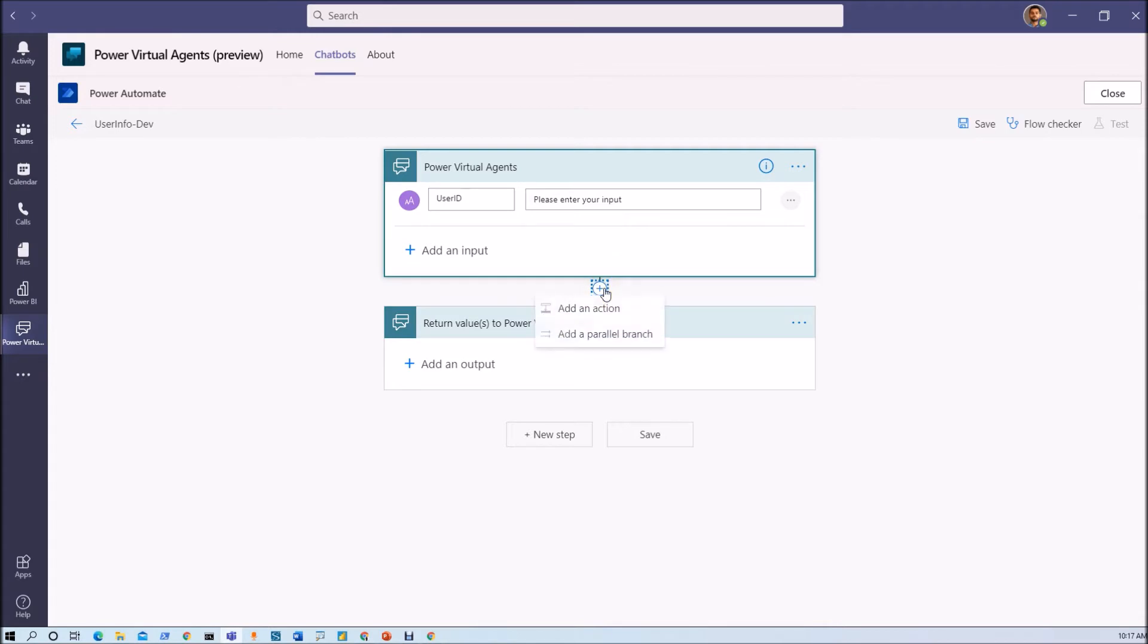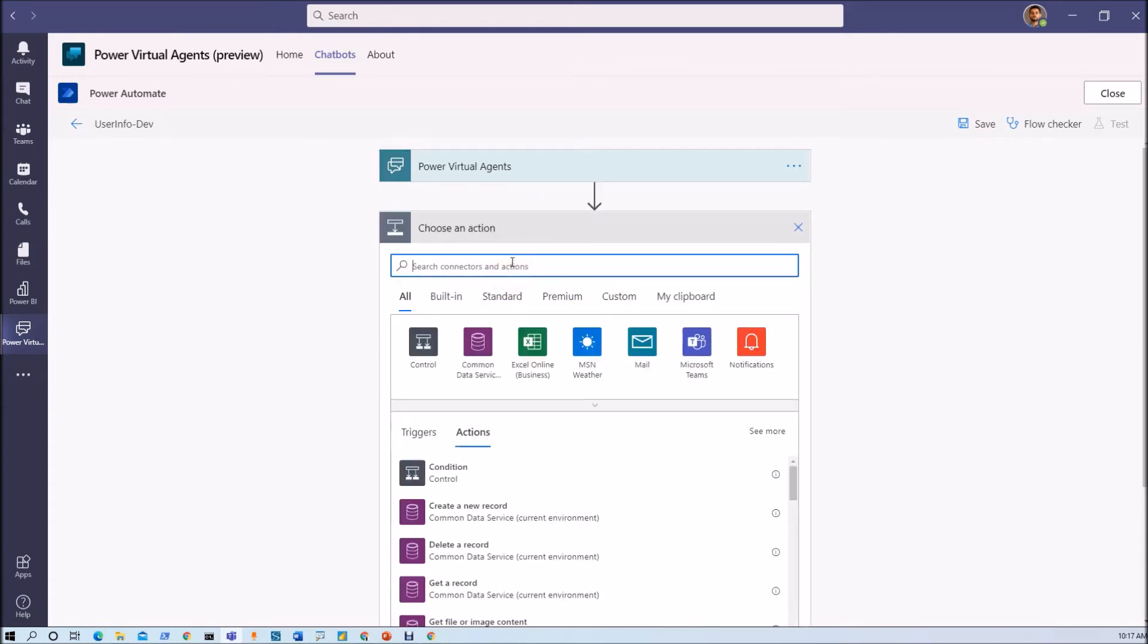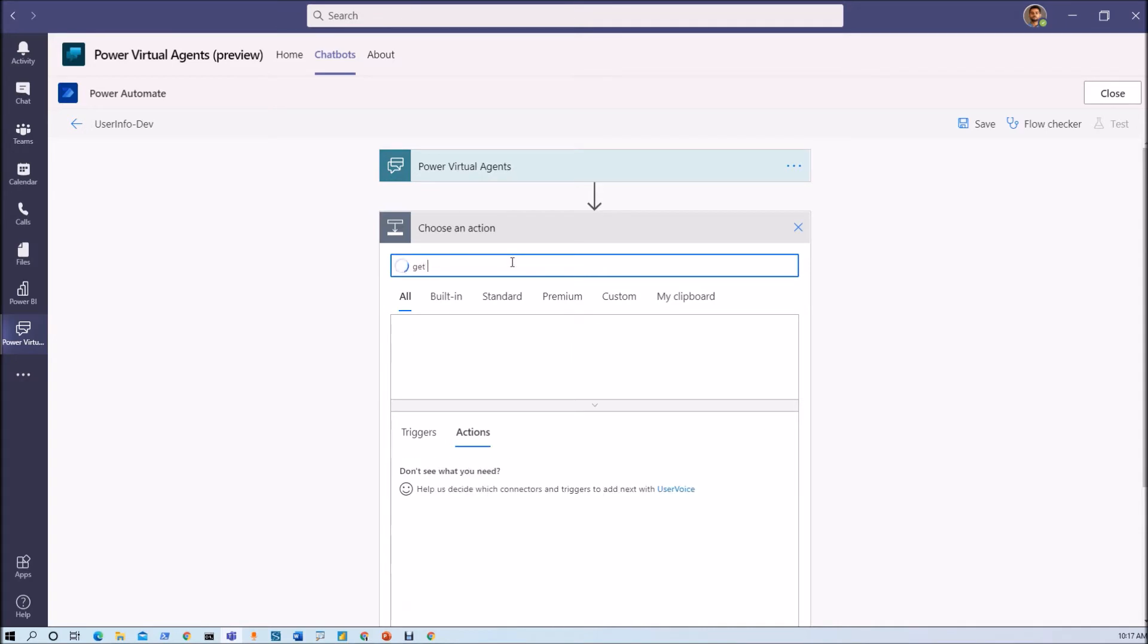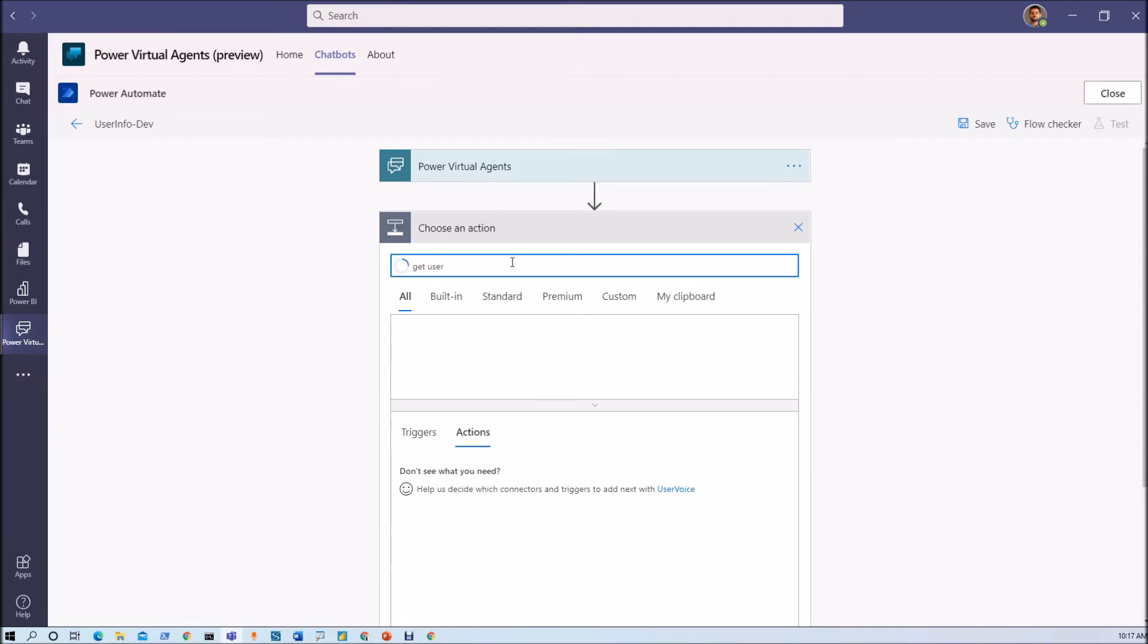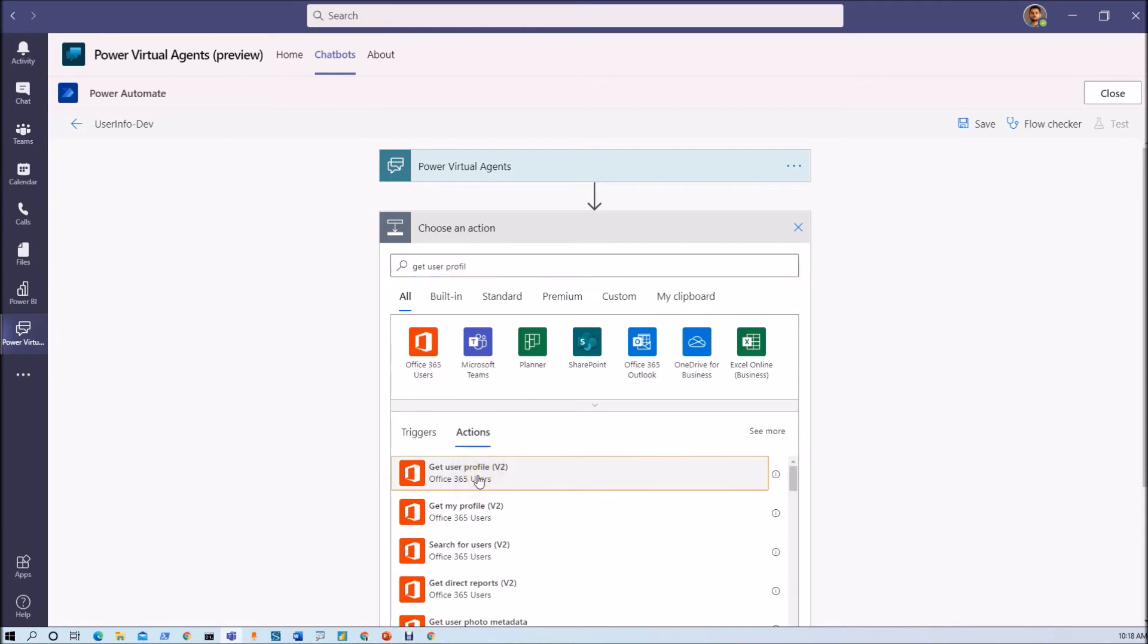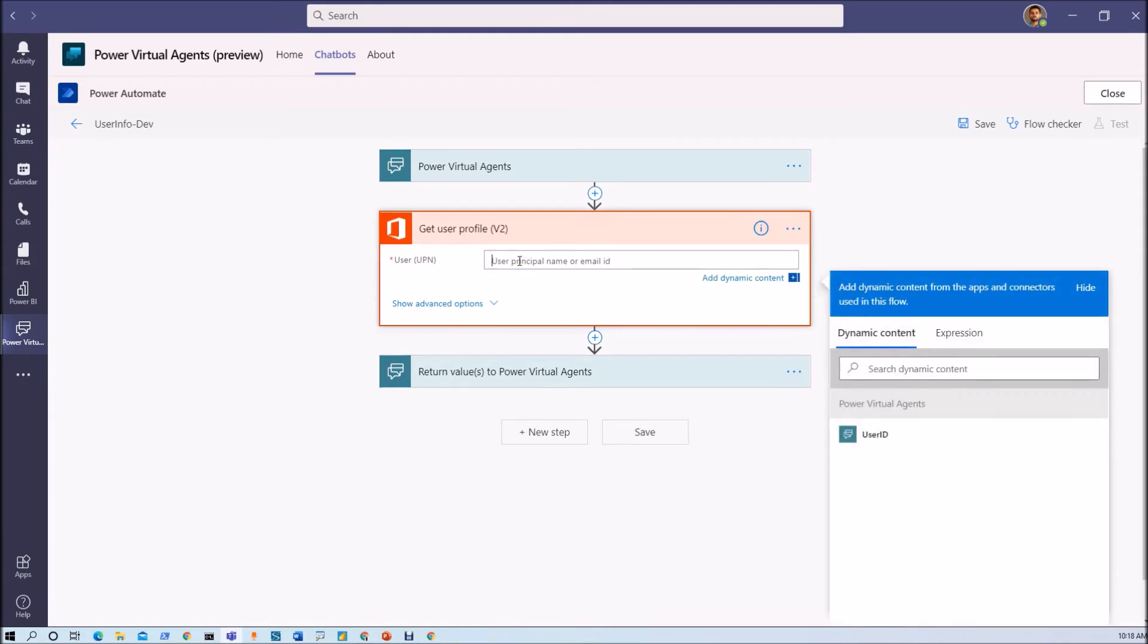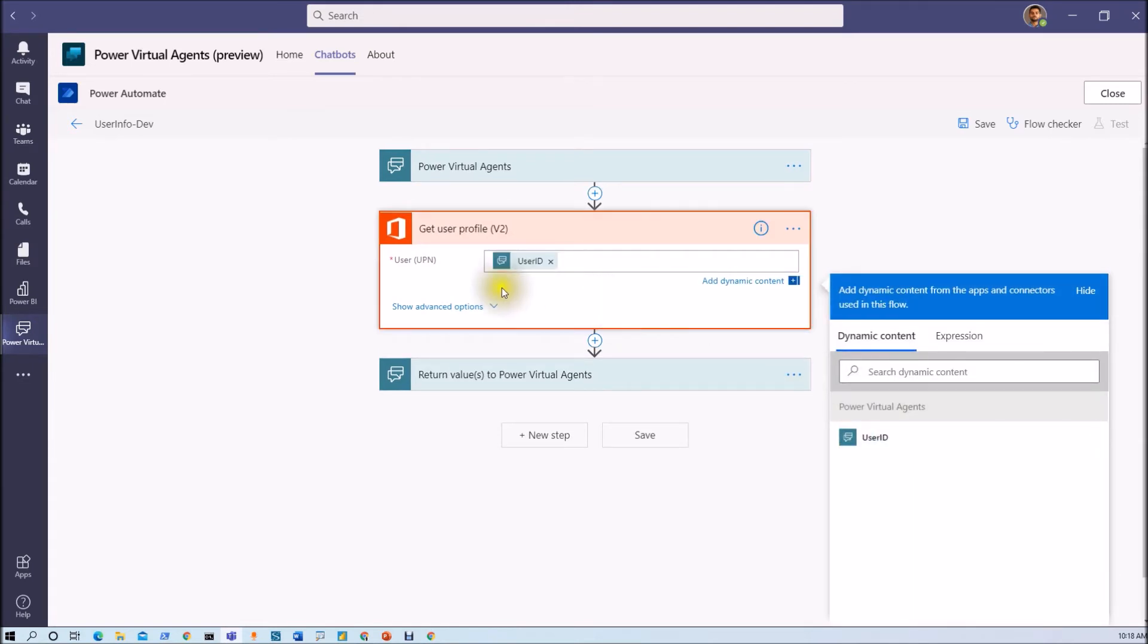Now I am just using add an action. And now we are using an action 'get user profile.' So here in Office 365 users we have a property 'get user profile.' So just click on that. Here we need to provide the UPN of that. So UPN means user ID. So let's just pass our user ID here.